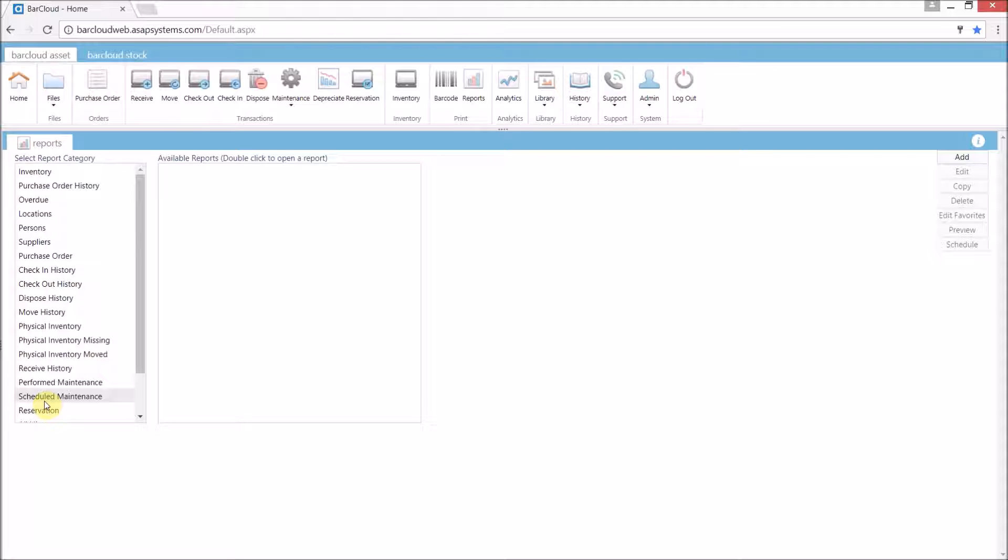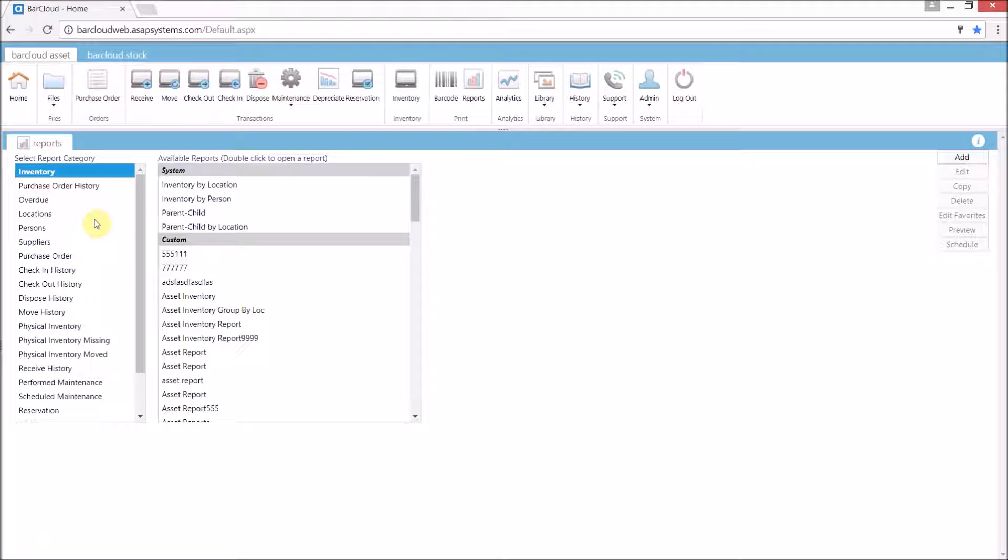We've populated several of the categories with the most commonly used reports and a user can simply double click on a report to run it. Additionally, we've also left the reporting system open so that users are able to create their own reports within any of the categories.